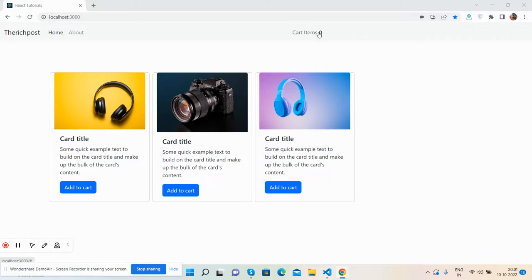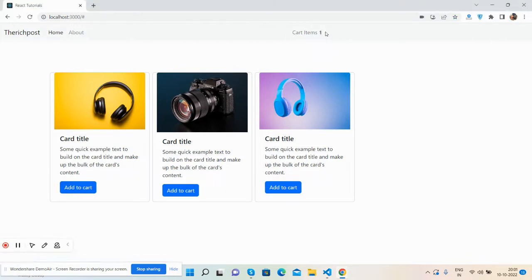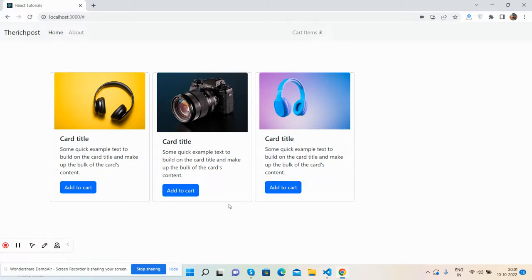Now I'm going to add the products. See, cart item one, two, and three. So have you seen when I click on the add to cart button, then items have been added inside cart count.